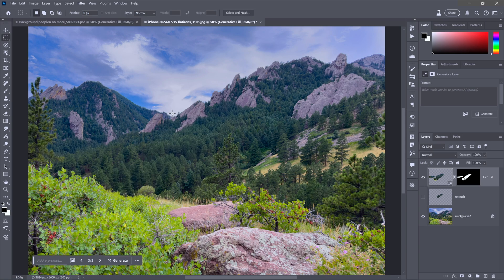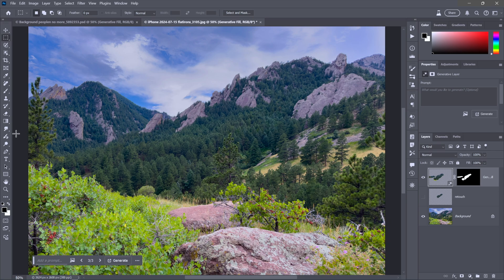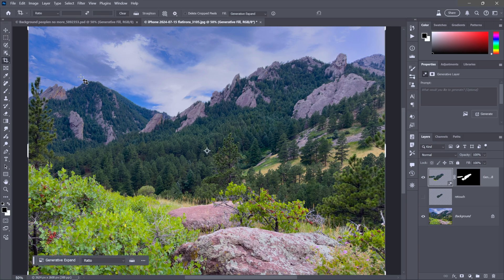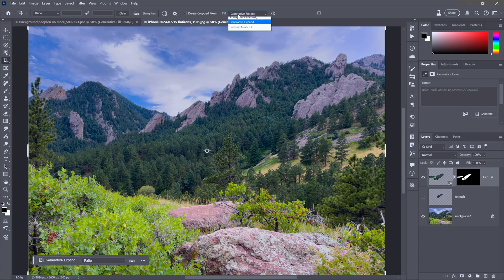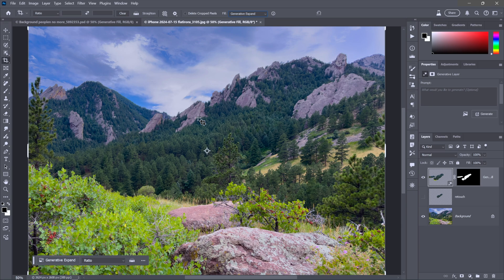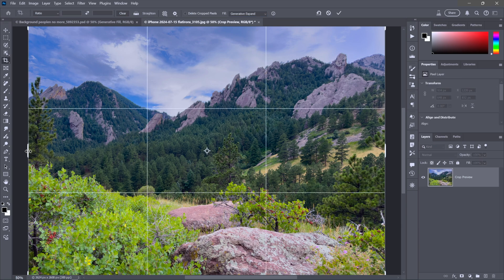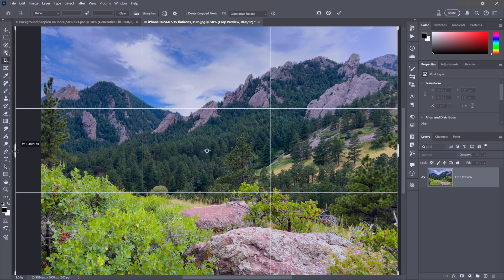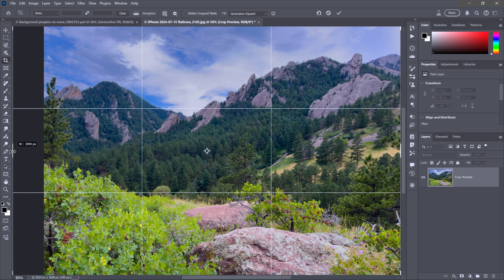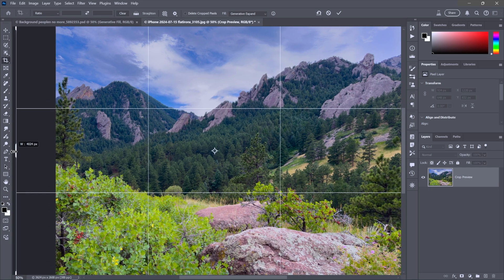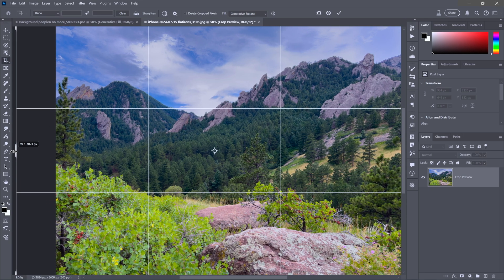Now let's say I want to expand the image. I want to make it wider. In other words, we have a little bit of letterboxing, if you will, on the left and right hand sides. Now I can use the crop tool. That is the simplest way to work. So notice delete crop pixels is turned off and fill is set to generative expand. That's just generative fill by another name, by the way.